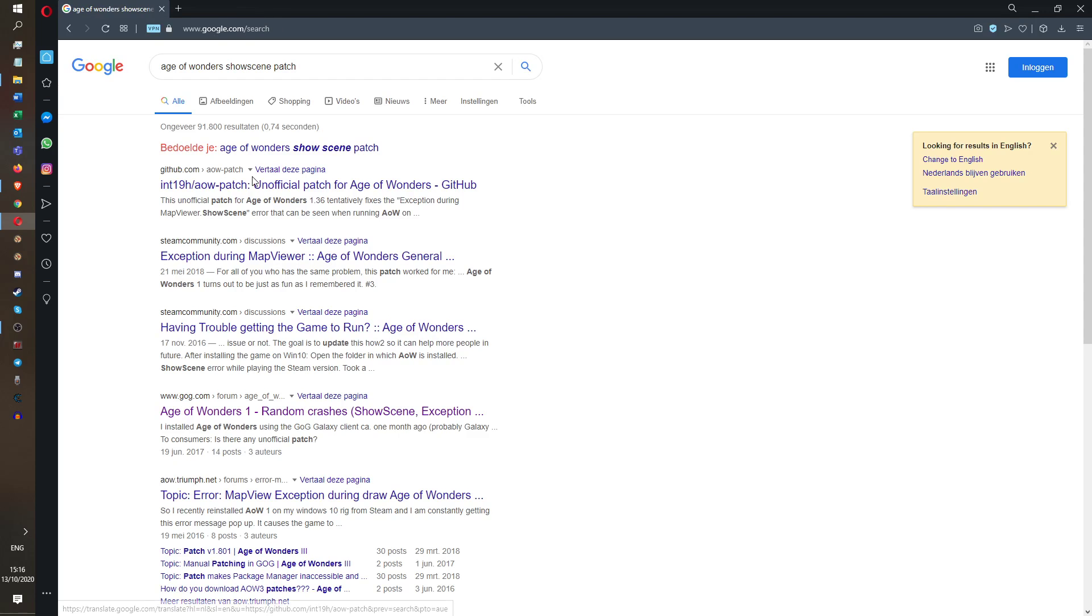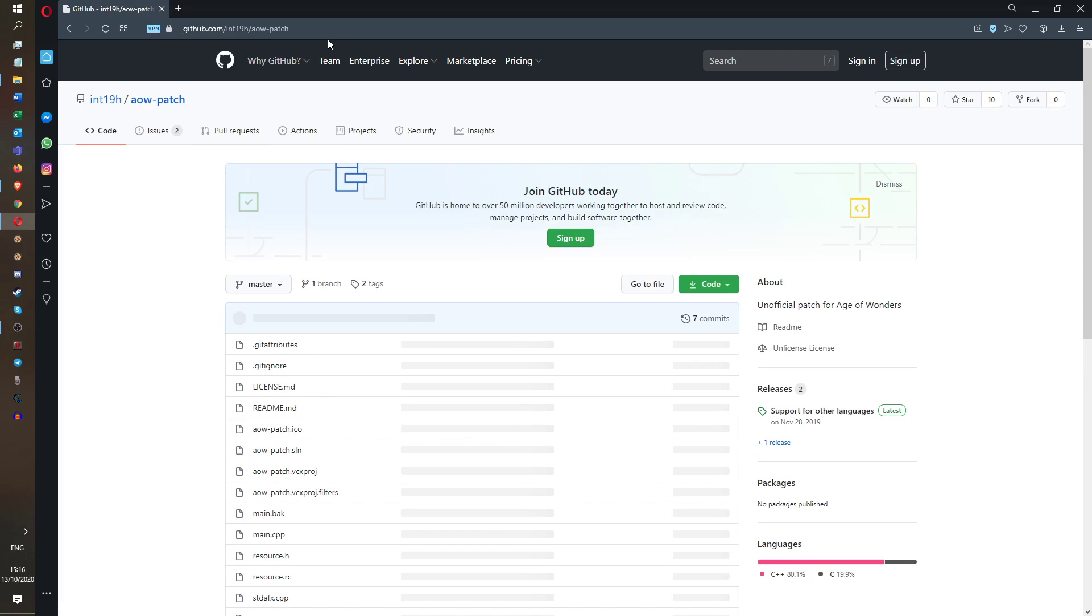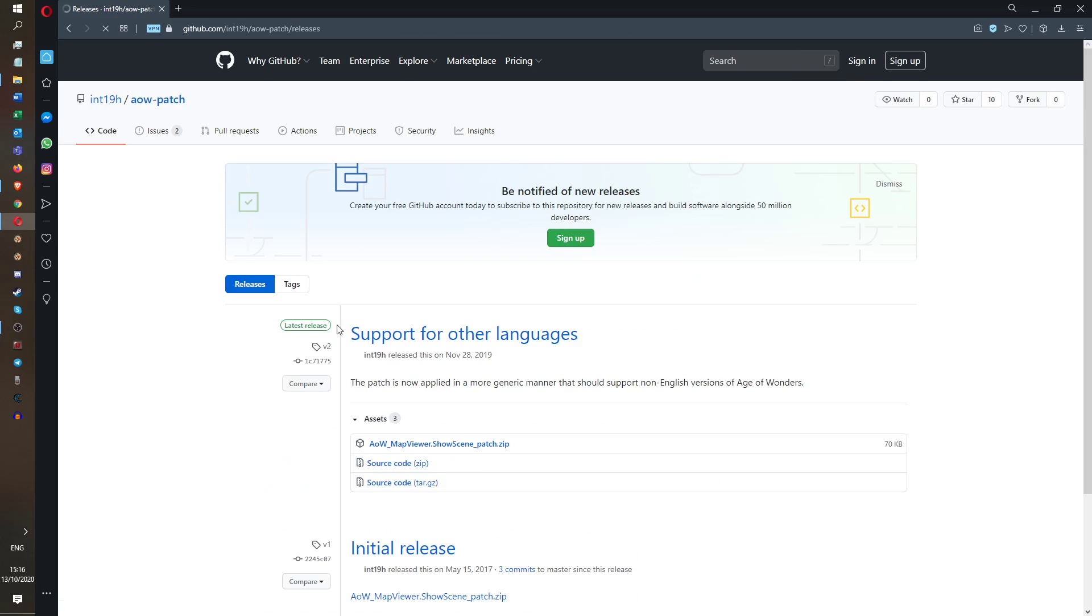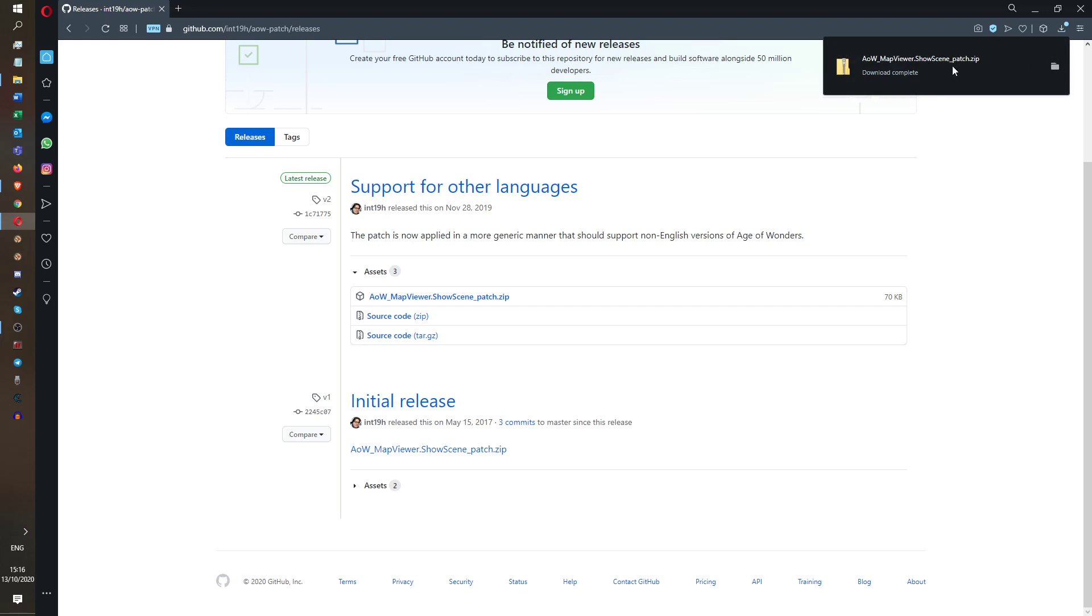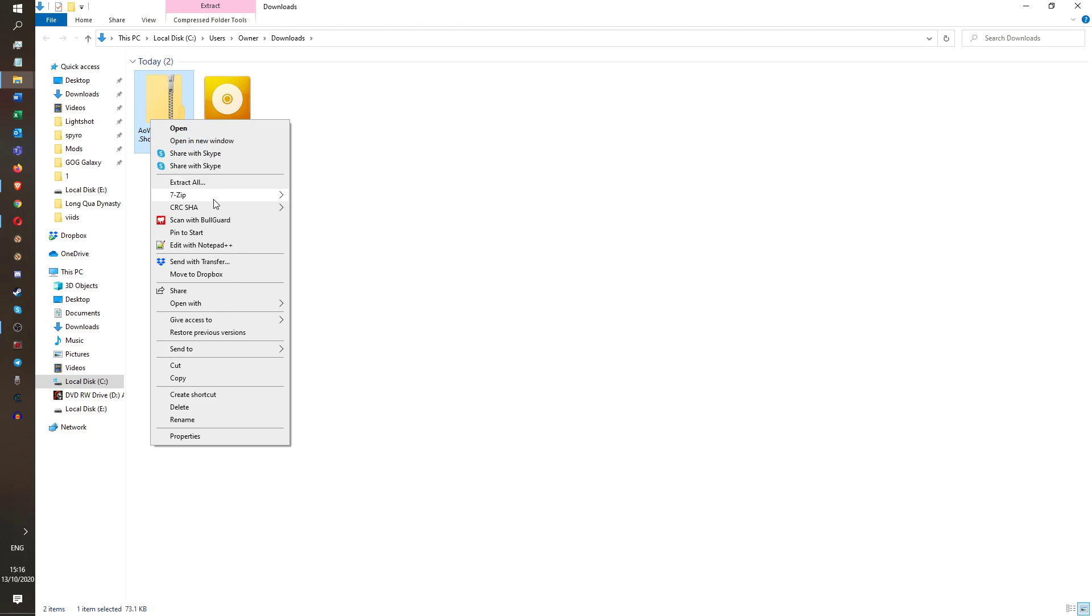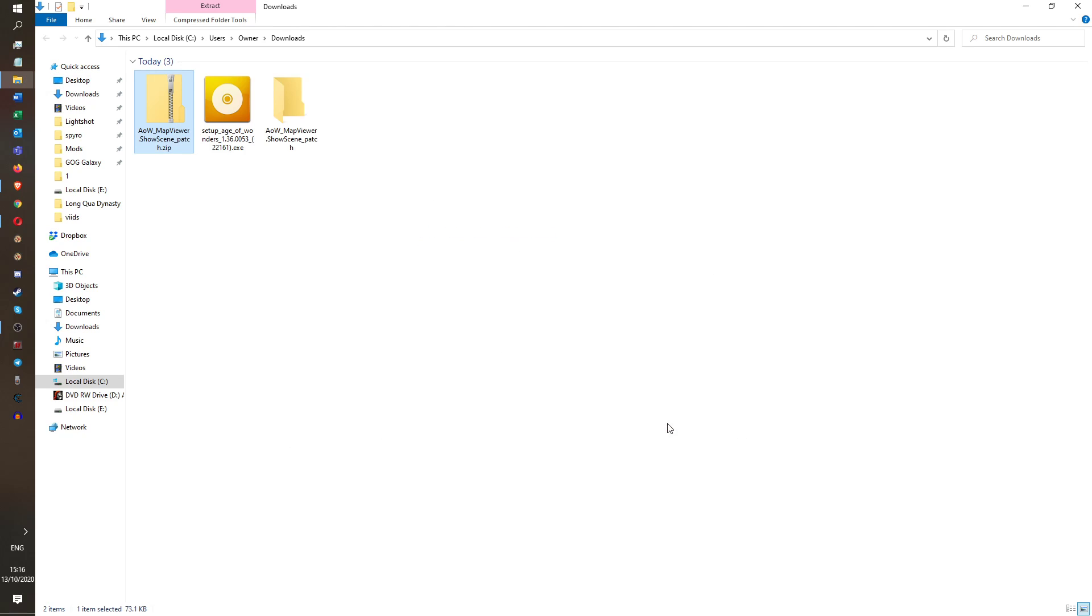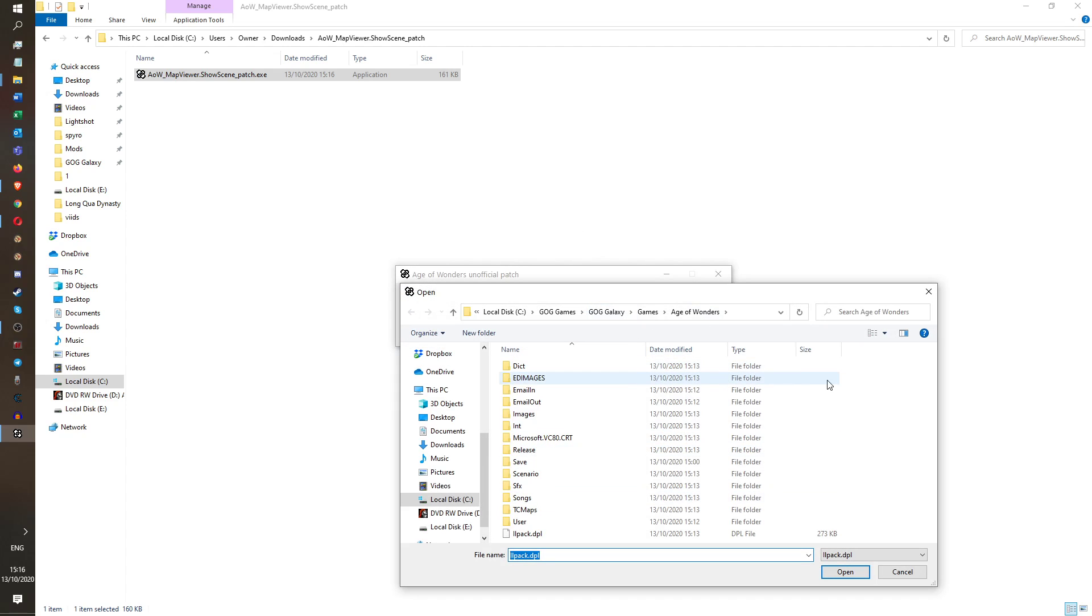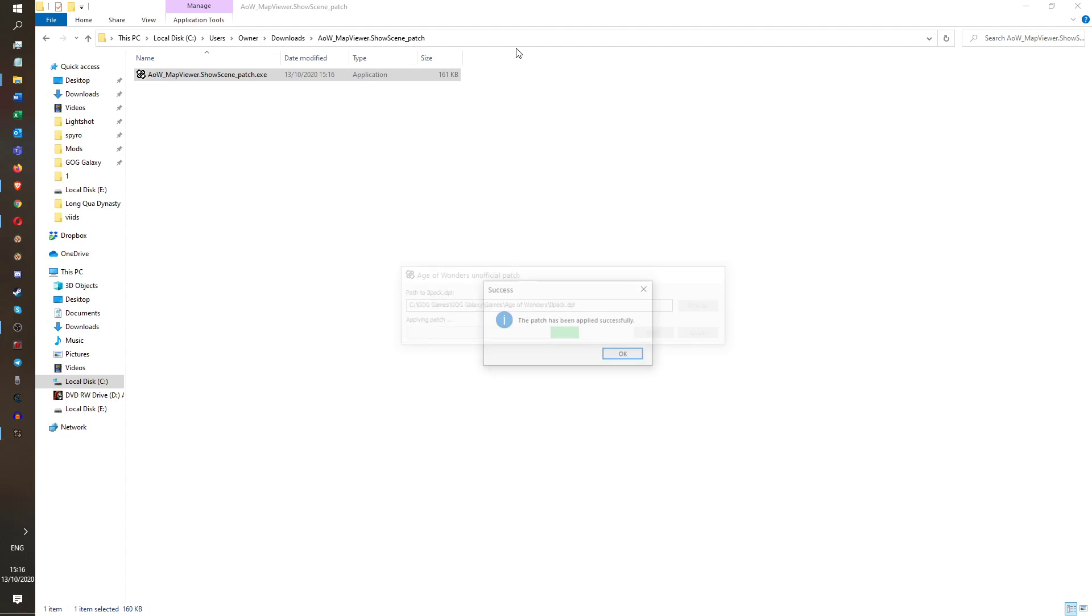So what you have to do then is you have to Google Age of Wonders show scene patch. And what it will come up with is hopefully the github int19h github. So you scroll down to releases where it has releases there. You download this. It's going to download. And then you extract it. So I've got extract all. Then you click on this. You do that. It'll automatically find where you have it installed, I think. Or you just need to browse to the correct location. So you apply. And then that will fix it.